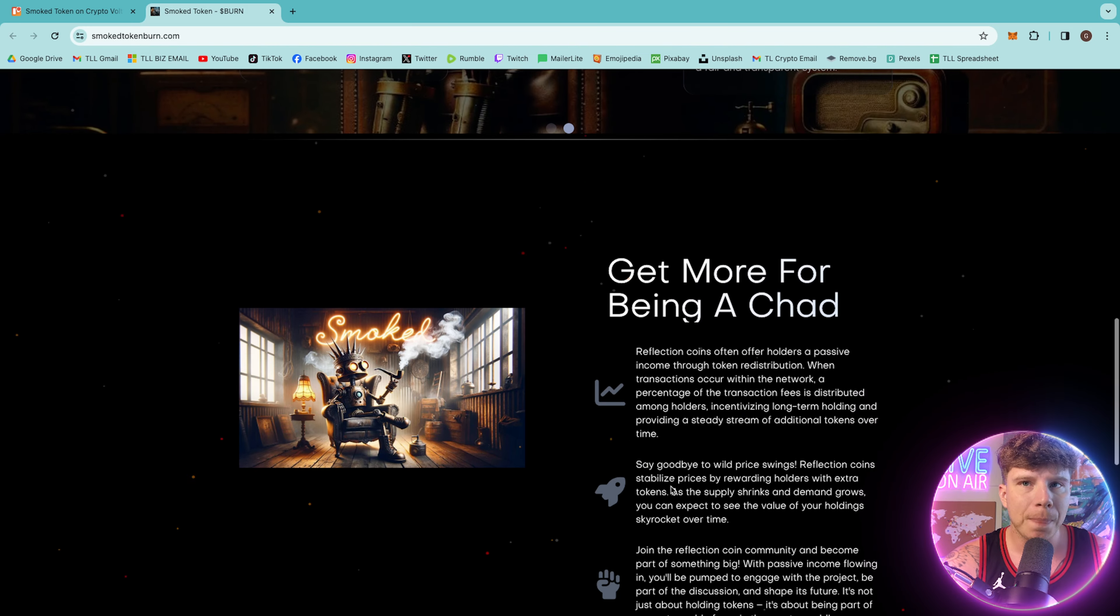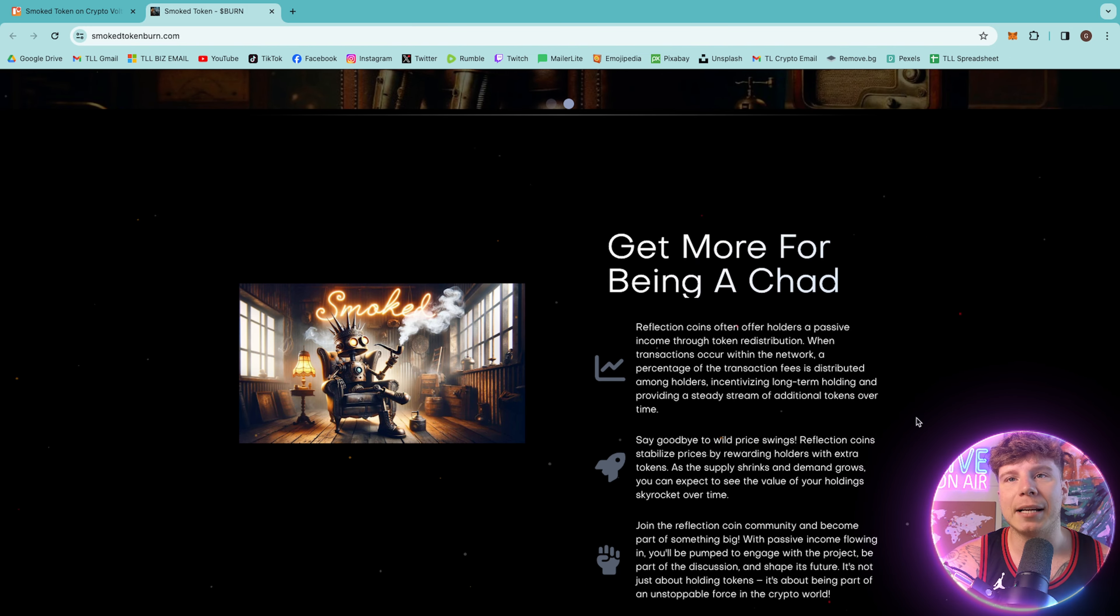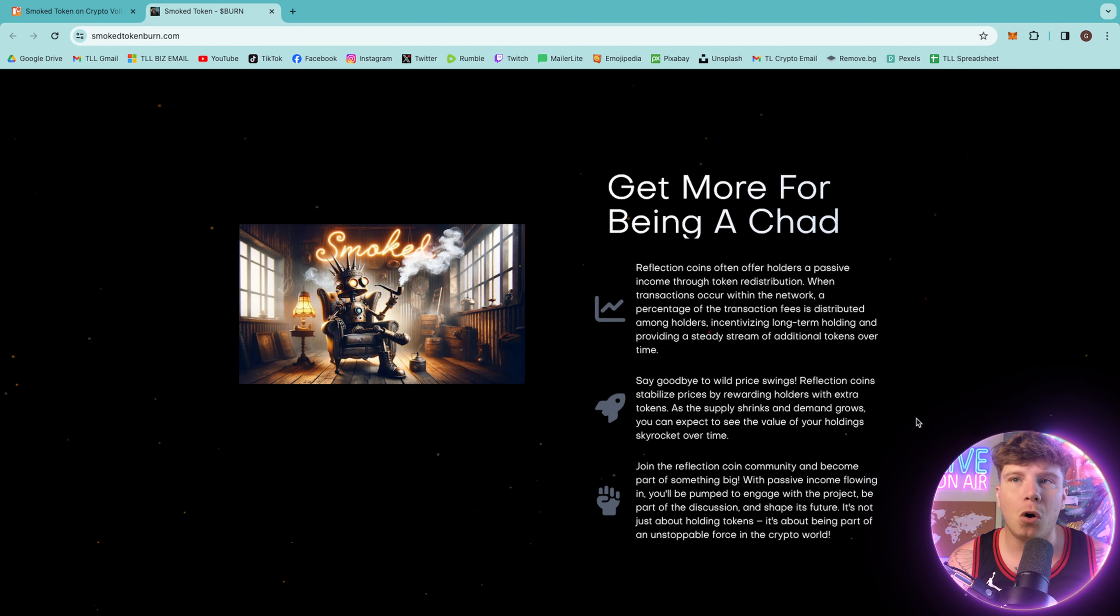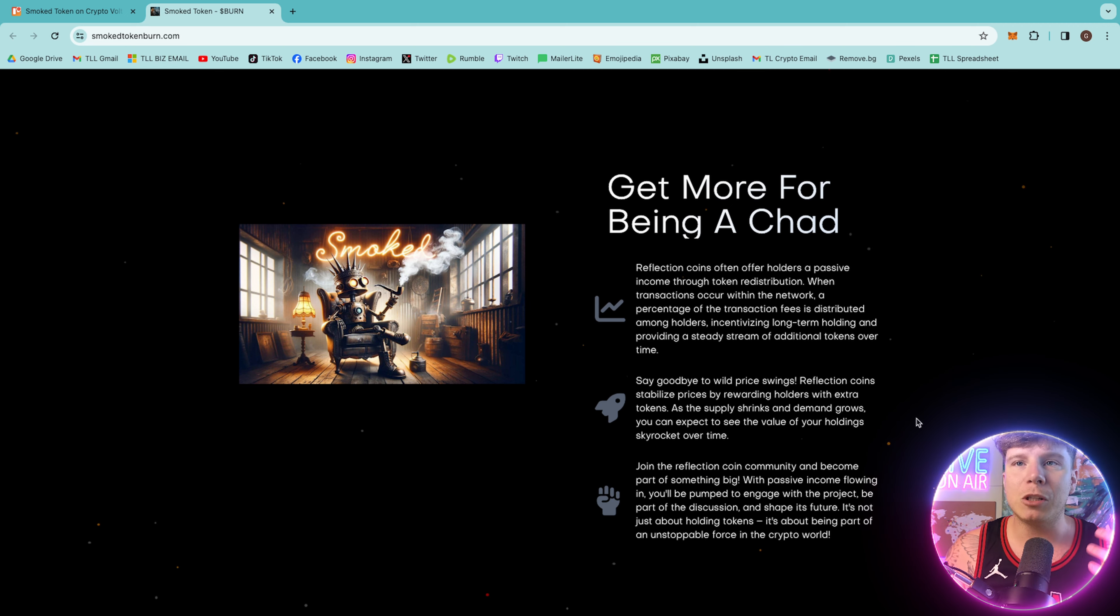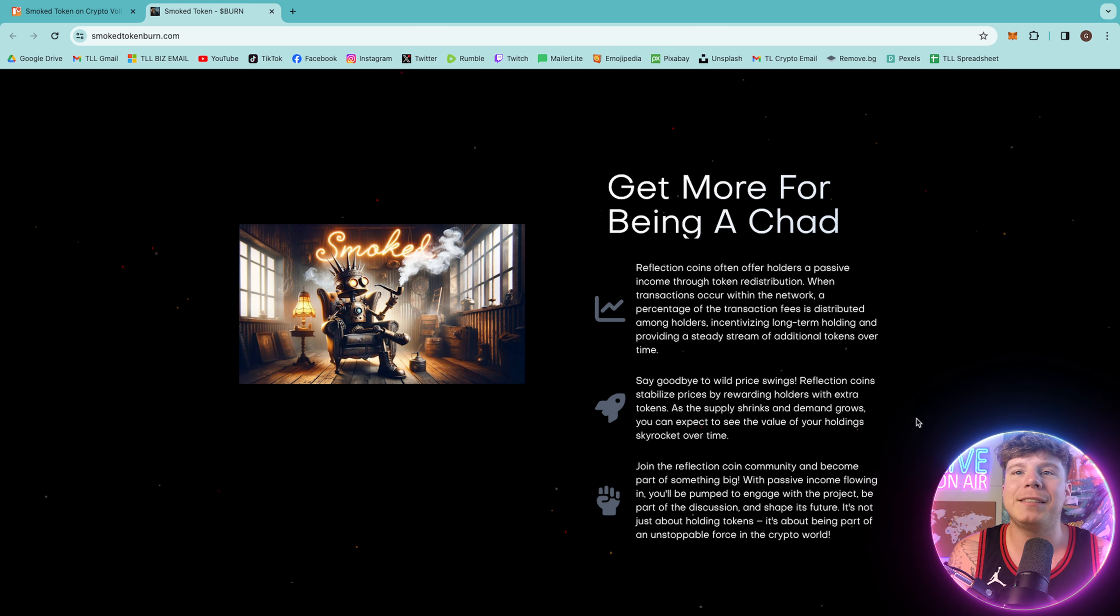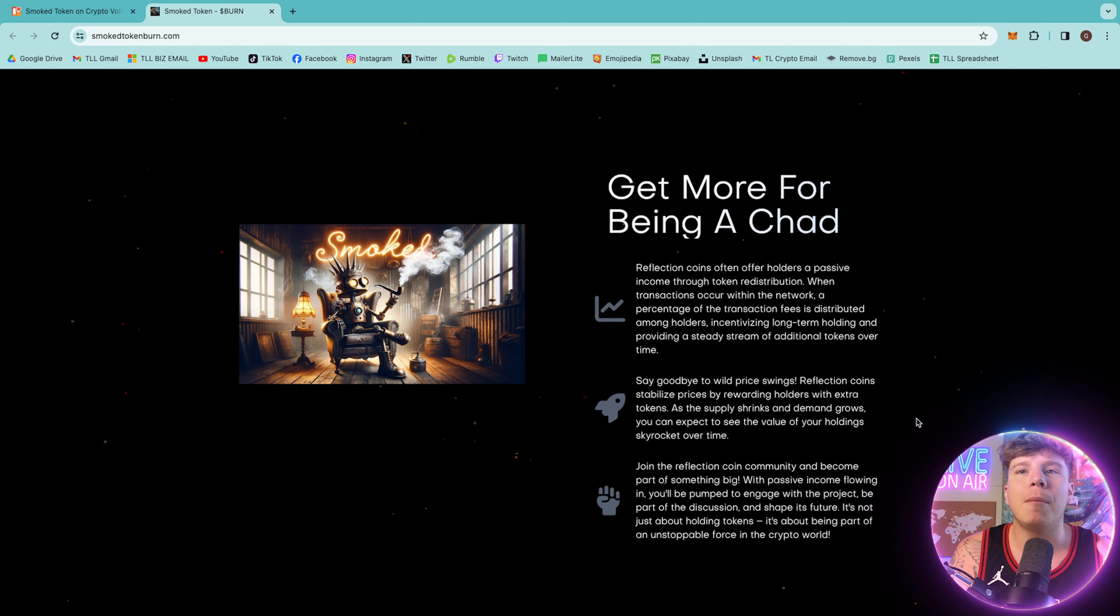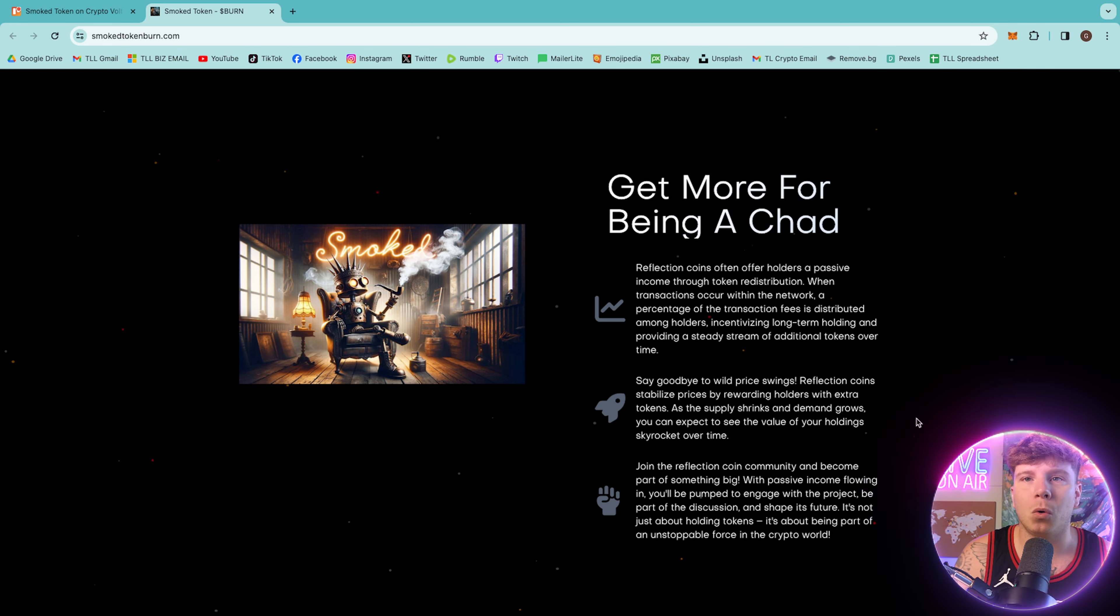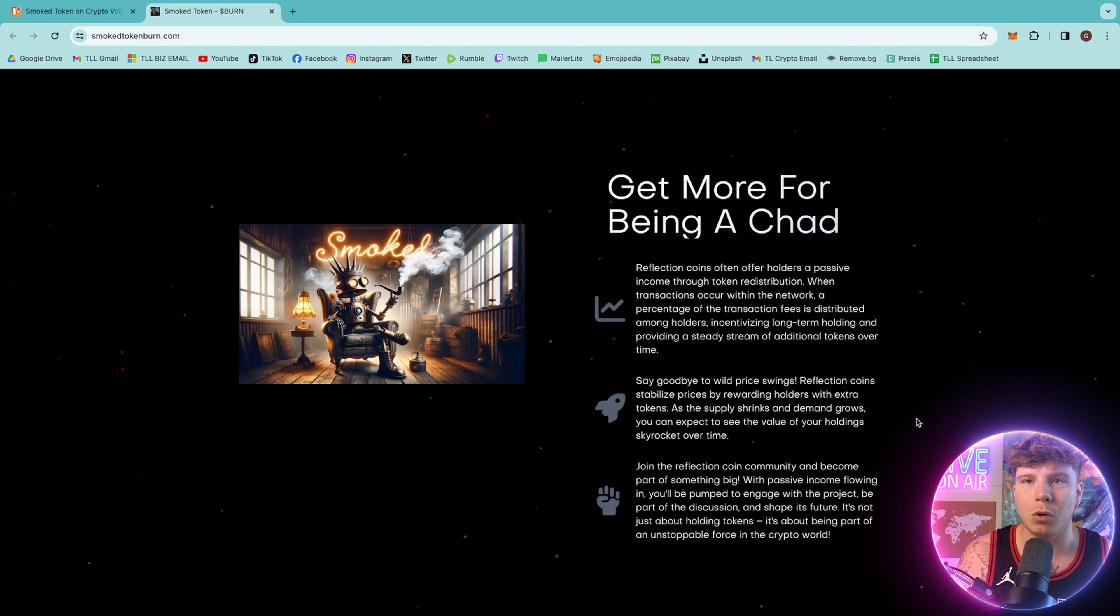So get more for being a Chad. Reflection Coins offer holders a passive income through token redistribution. When transactions are made within the market, a percentage of the transaction fee is distributed among holders, incentivizing long-term holding and providing a steady stream of additional tokens over time.